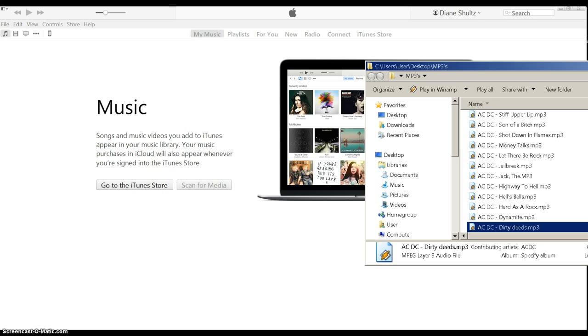Hey everybody, how's it going? I just wanted to show you how to sync music from your PC to your iPhone.